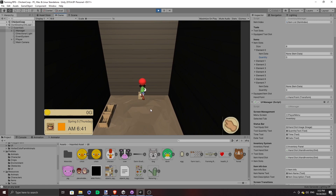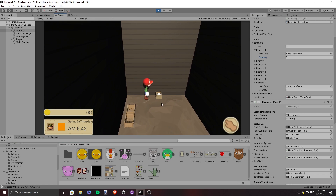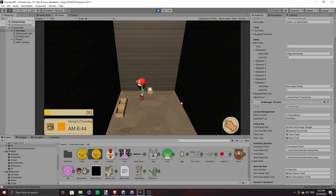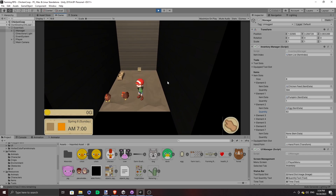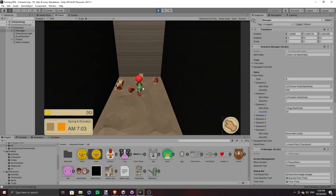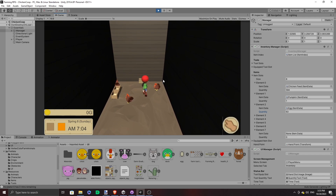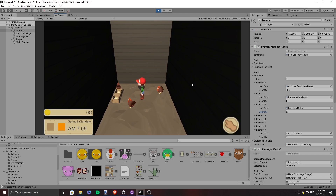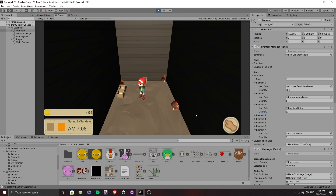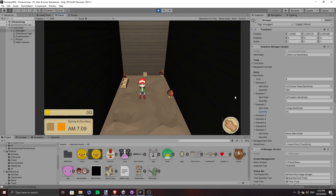Now on to our next problem. Notice how when I put an egg in the incubator, out comes a chicken — a grown chicken! Aren't we missing a few steps here? So let's add a growth system for animals.